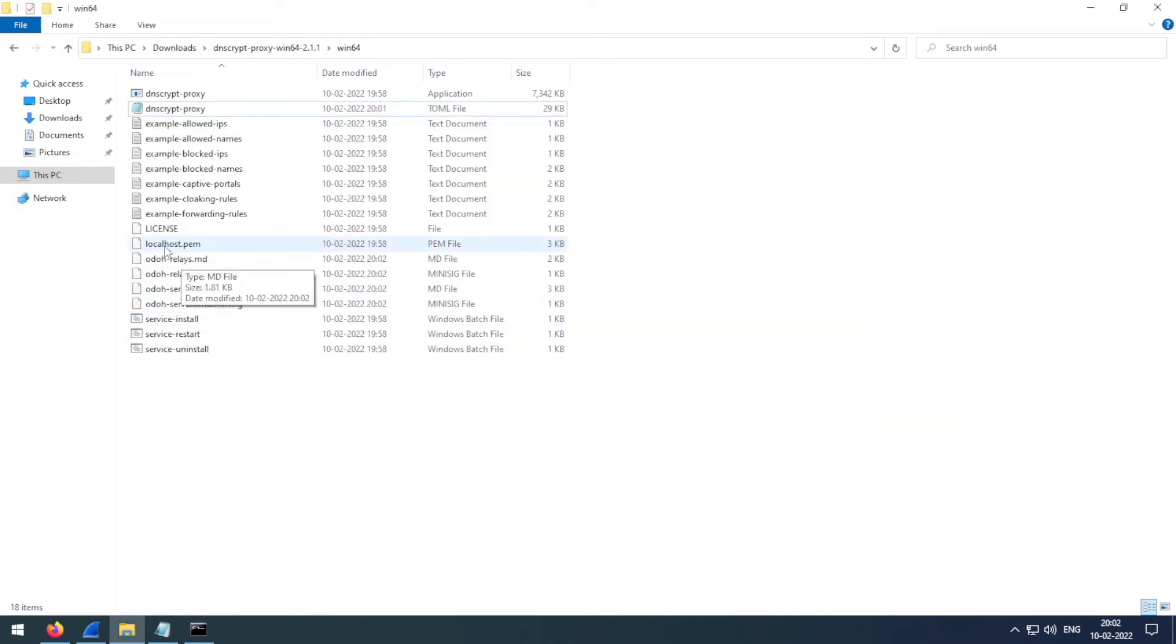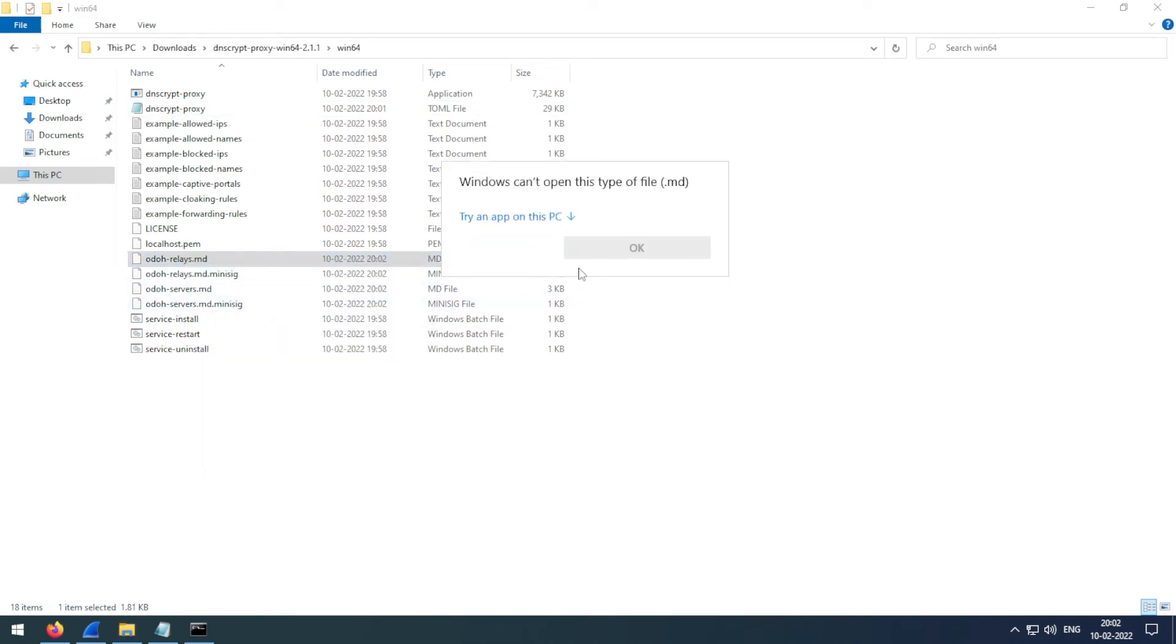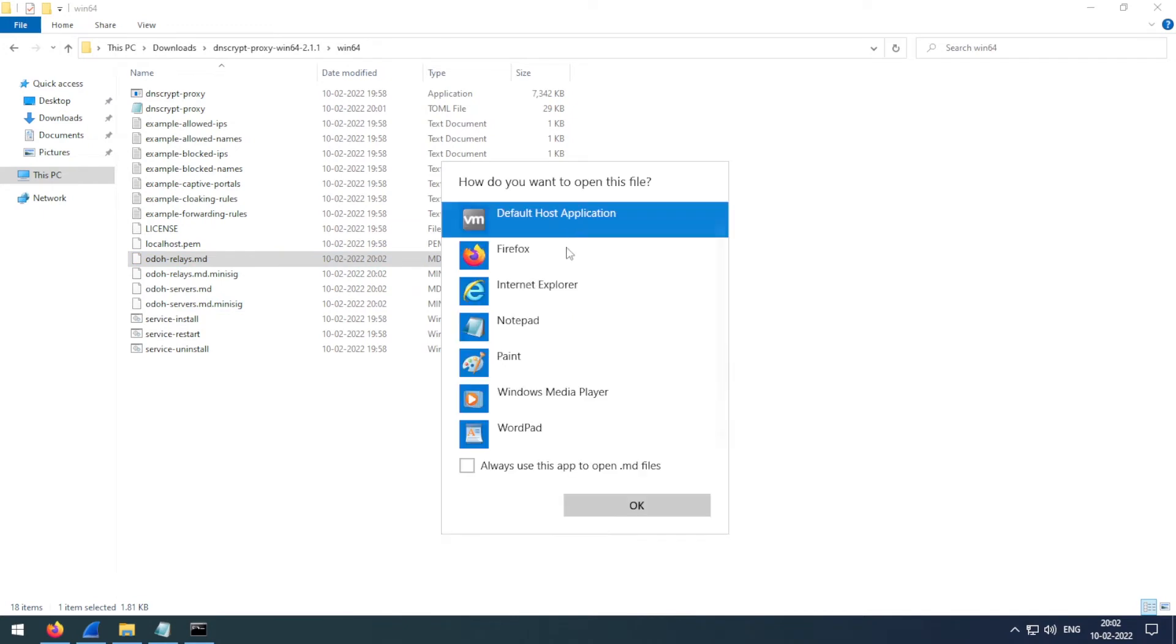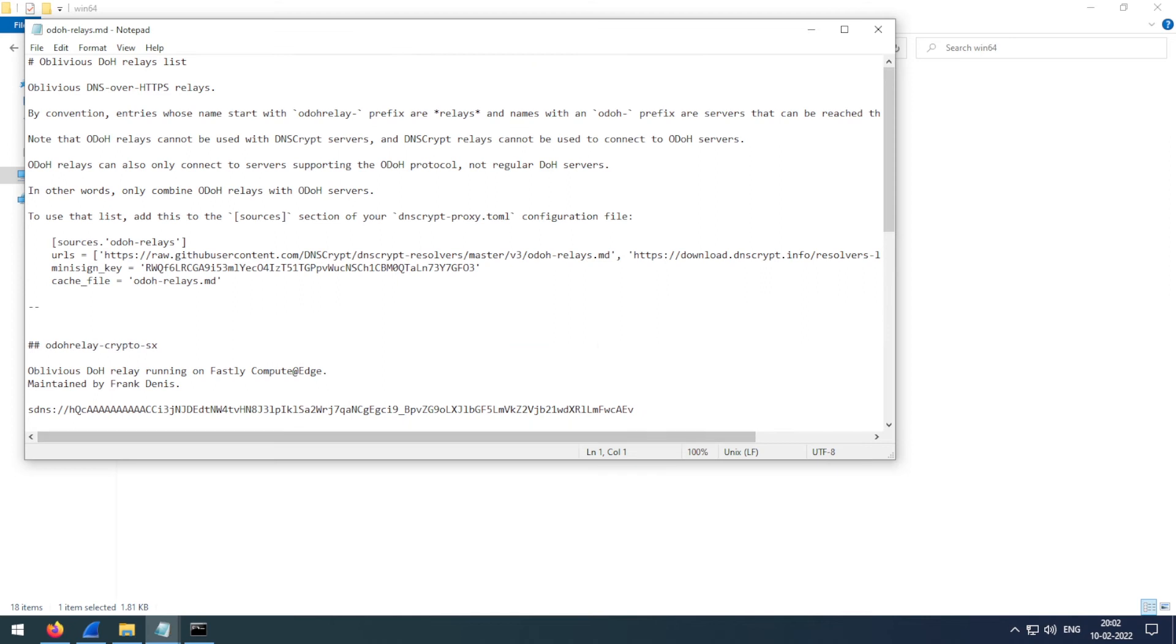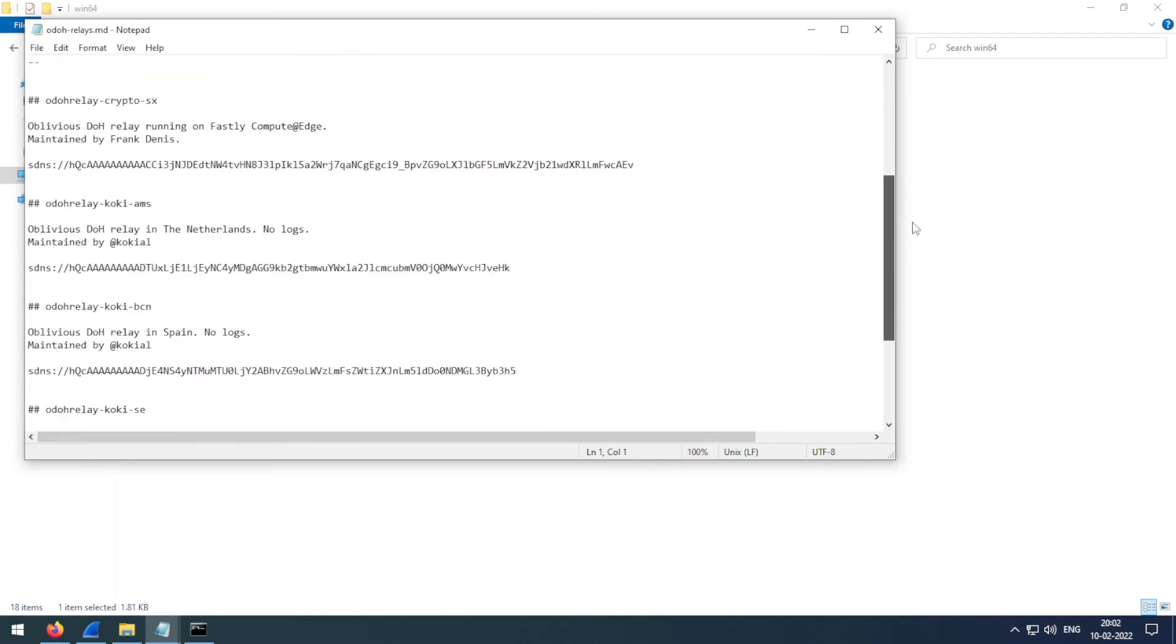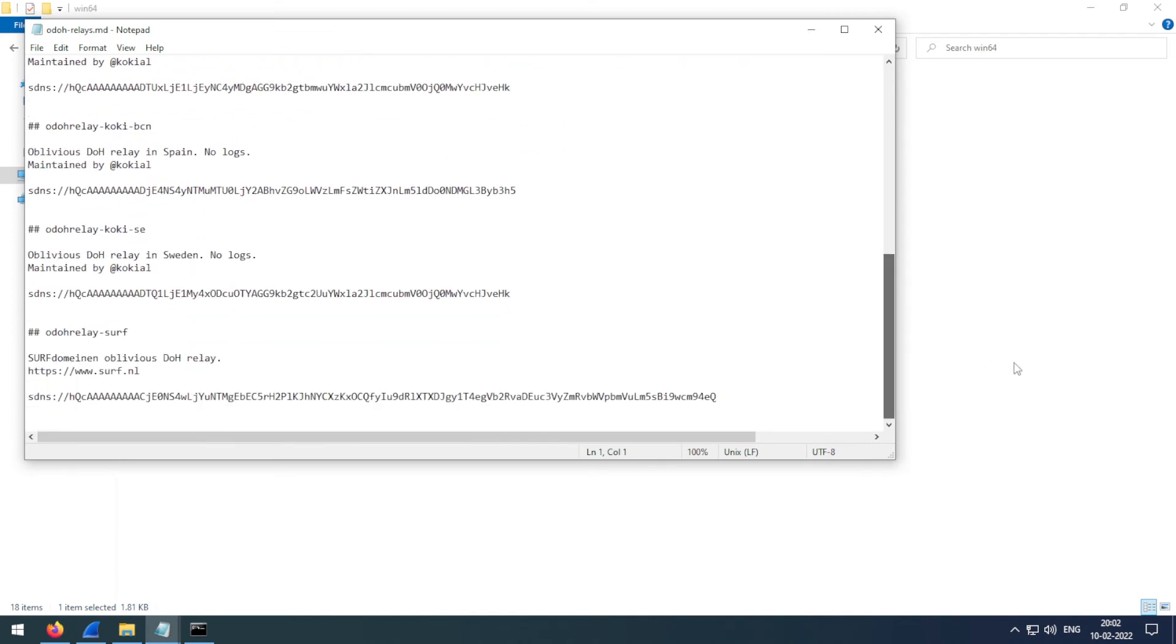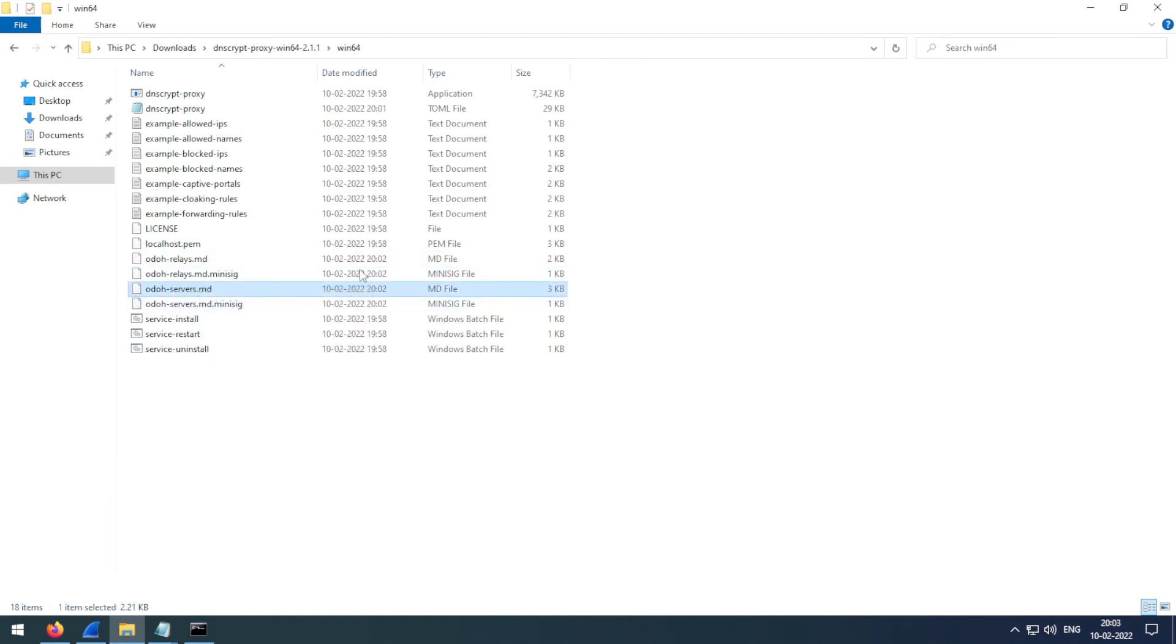It is not working, and this is intended. We used this to just fetch two files. These are the files which would include all the available oblivious DNS proxy servers. These are the proxy server addresses, and these are the actual ODNS resolvers.